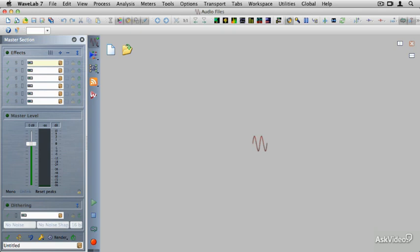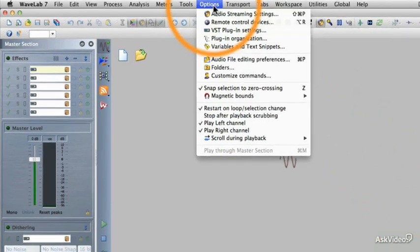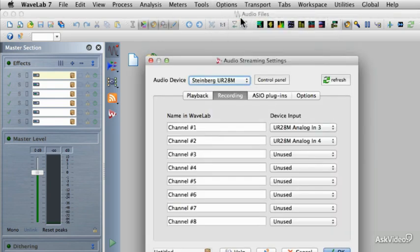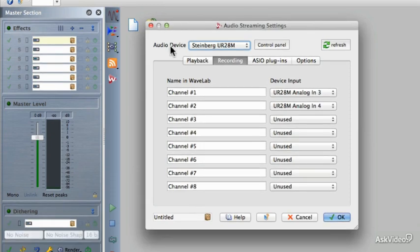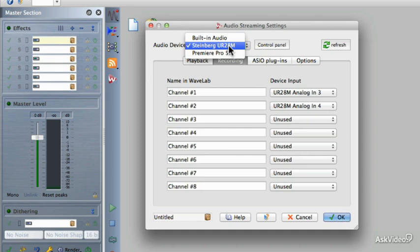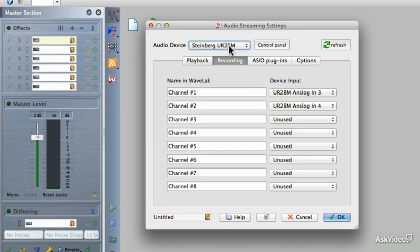But before we can actually capture audio, we need to verify that we have the proper input and output assigned in our audio control panel. So let's go under the Options pull-down menu and select Audio Streaming Settings. Now if you are on a Windows PC, this is going to be the second option in the list. Global Preferences will be at the top, so make sure you bypass that and go to Audio Streaming Settings. I have chosen the Steinberg UR28M as my audio interface and unless you have the exact same audio interface, this will say something different. So you could be using your built-in audio or a different sound card to capture the audio. Just make sure that you have the preferred audio interface chosen under Audio Device.